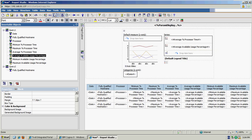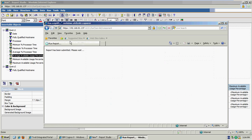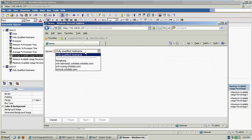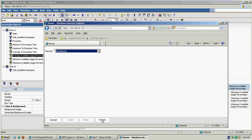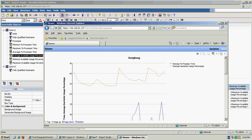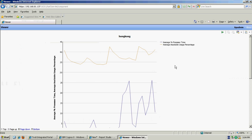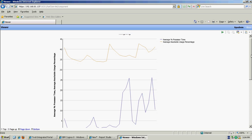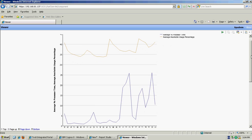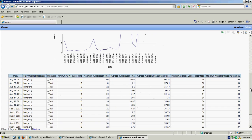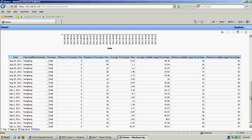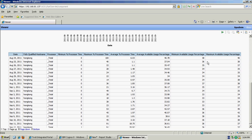So if I run that, select Hong Kong. My chart is now showing both the memory and processor utilization information. And same with the table as well.